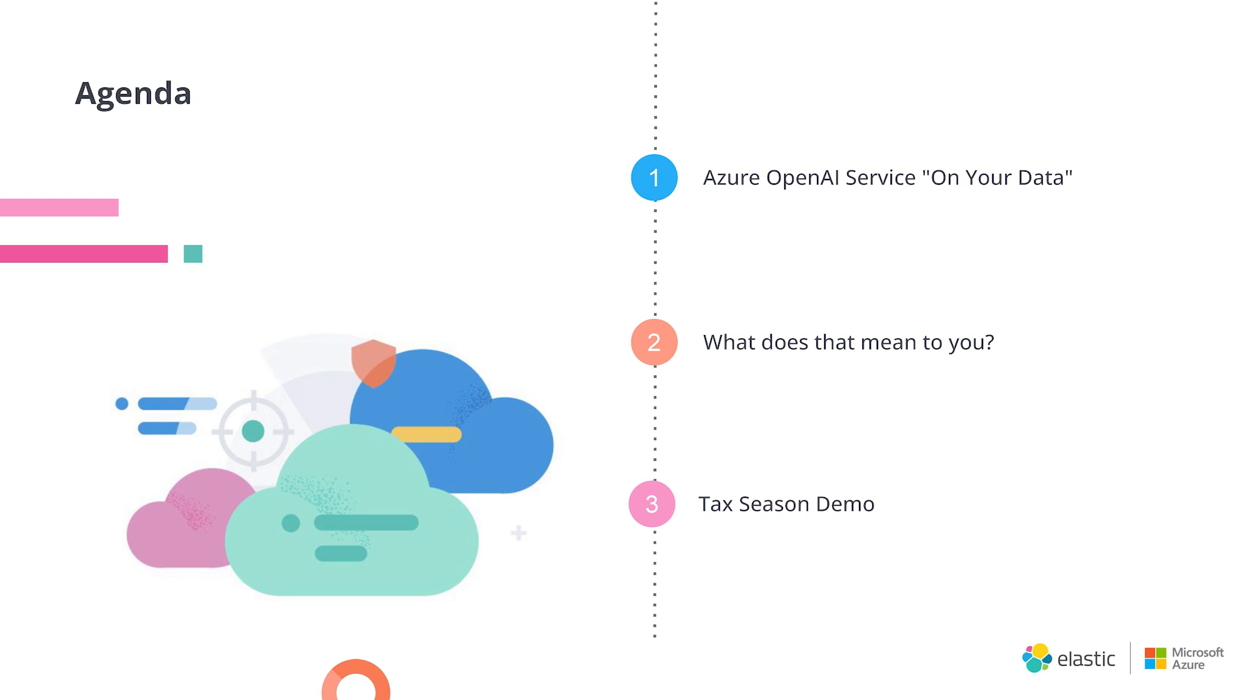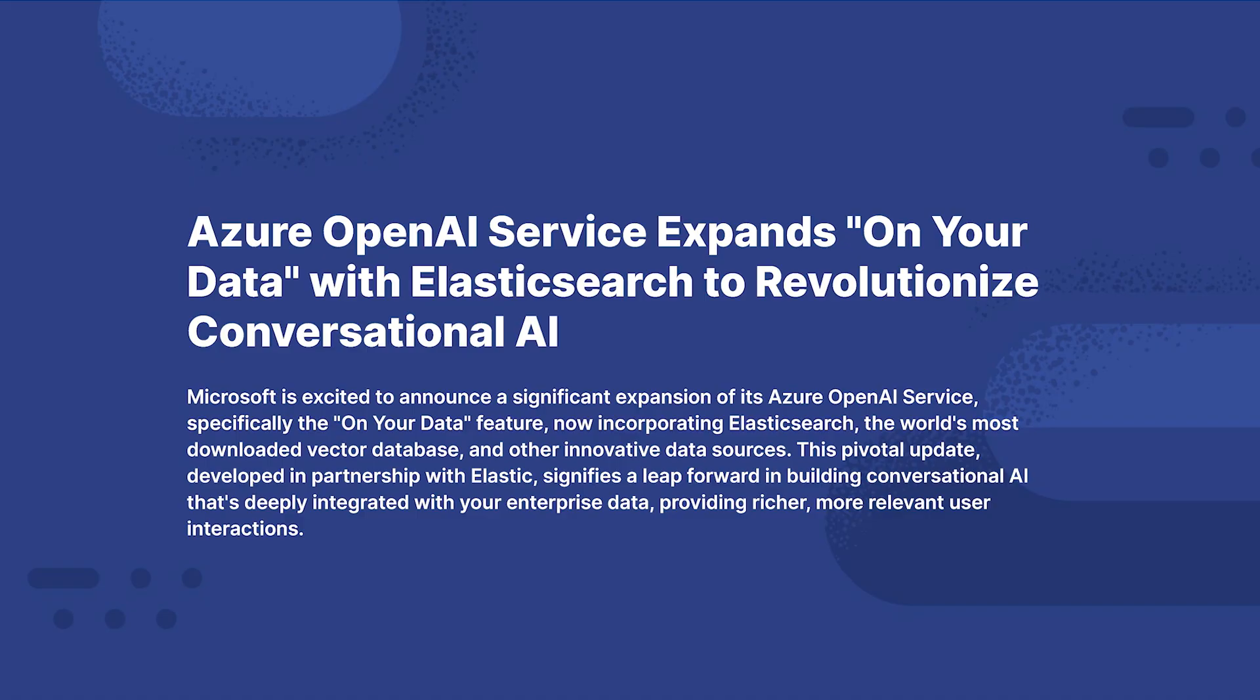We're going to take a hypothetical about tax season. We've just finished in the United States, it's April 16th today for the recording. We've just finished tax season, so it's a very topical thing on the mind. I'm going to give you a fun hypothetical situation on how you can use the Azure OpenAI Service on your data along with taxes.